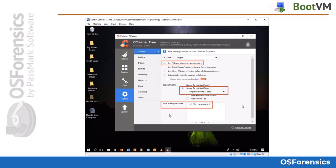Here is another good example of information you can typically only get by viewing the applications running in their native environment. In this example, we can see CCleaner settings and several notable findings: it was set to run when the computer starts, secure file deletion was enabled, and the program was set to wipe the free space of the system drive. Information like this might help explain why you're not able to recover much deleted data from a system.